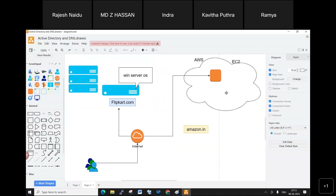Server operating systems — whether physical Windows Server or cloud-based — can handle multiple user connections, because many people connect to services like Flipkart simultaneously.